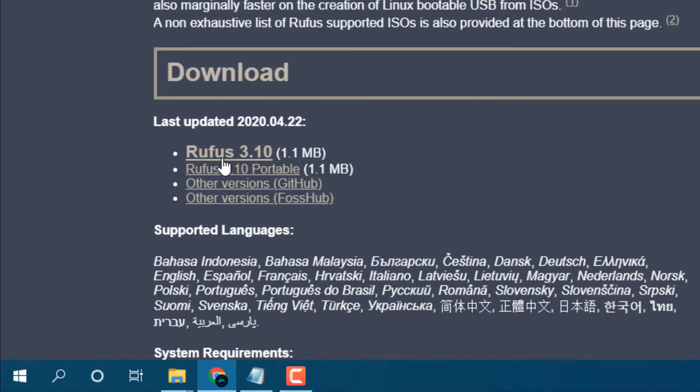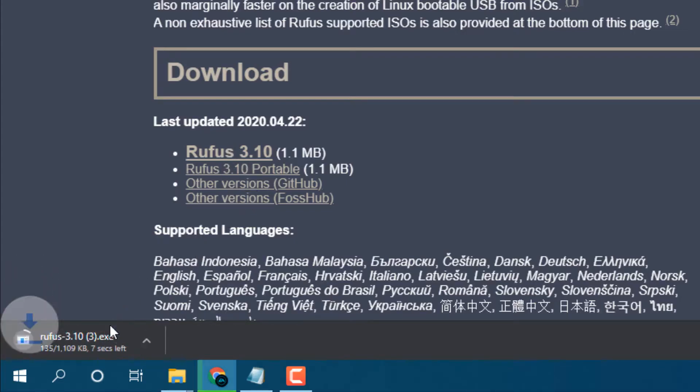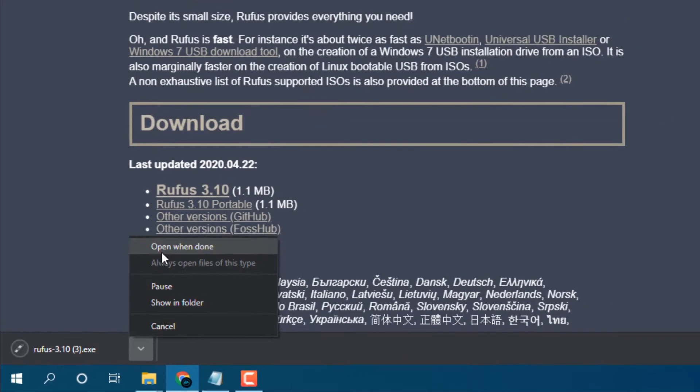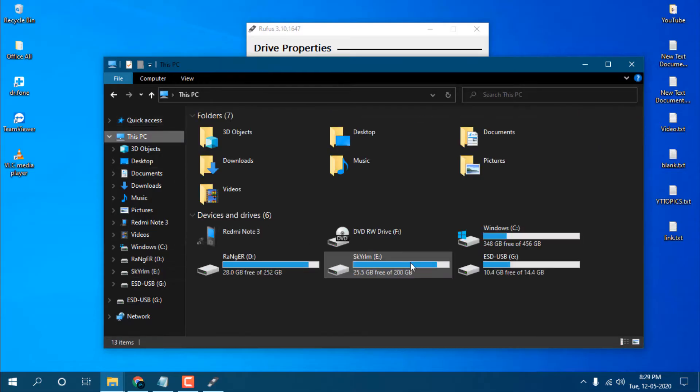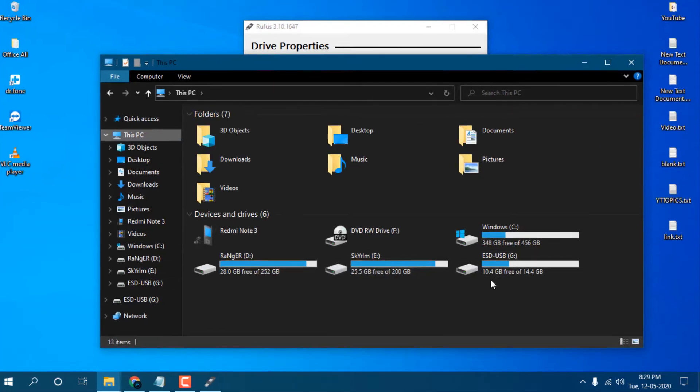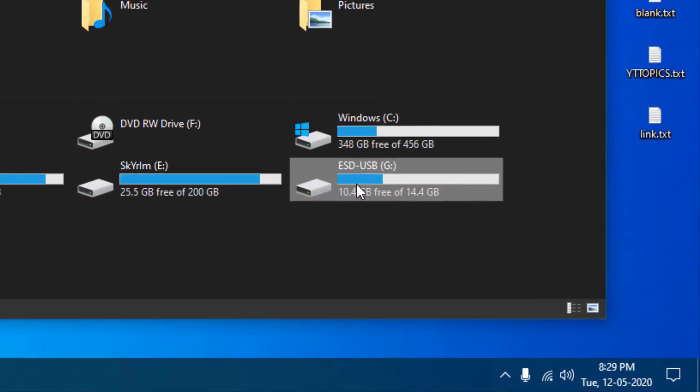You can download it and just click on it. It will download an exe file, open it. For that you have to have at least an 8 GB pen drive.